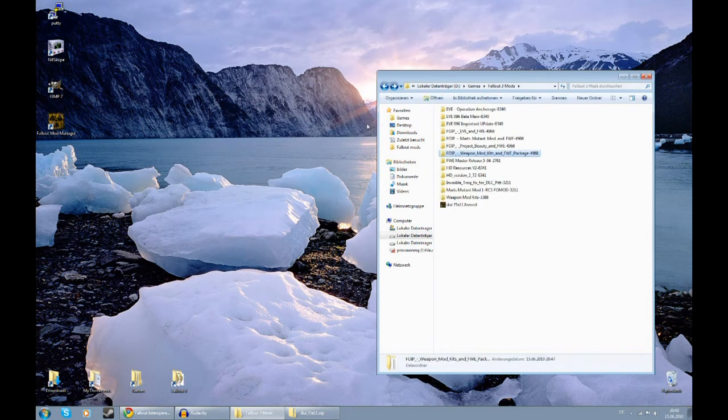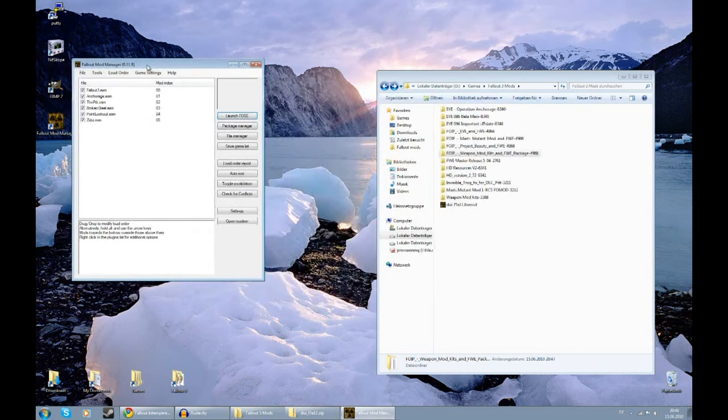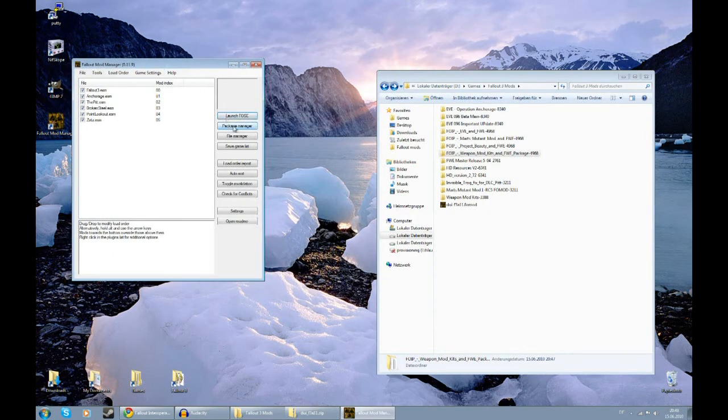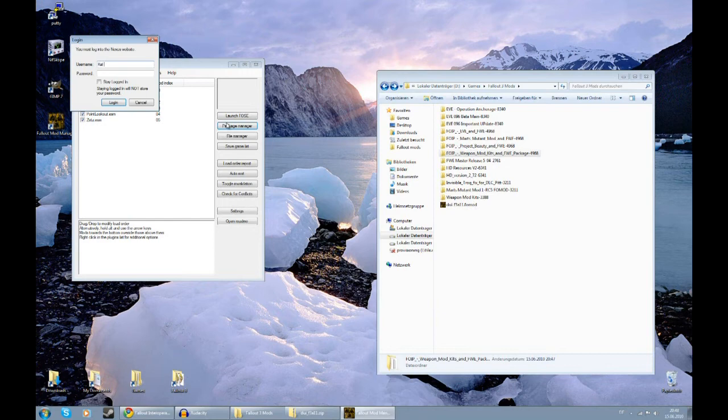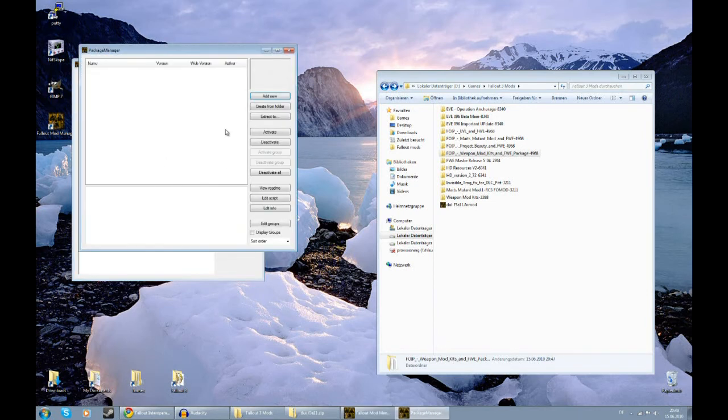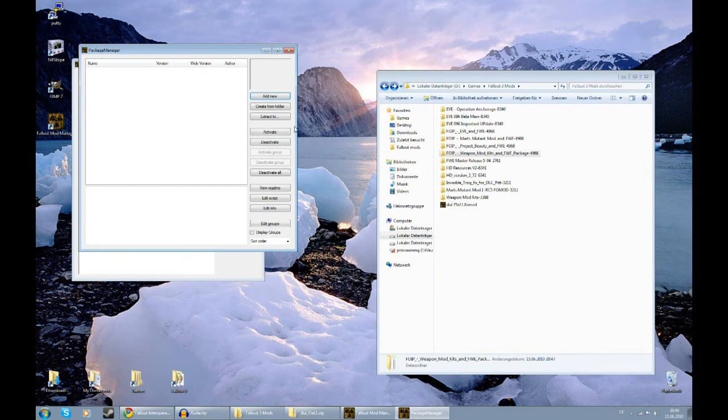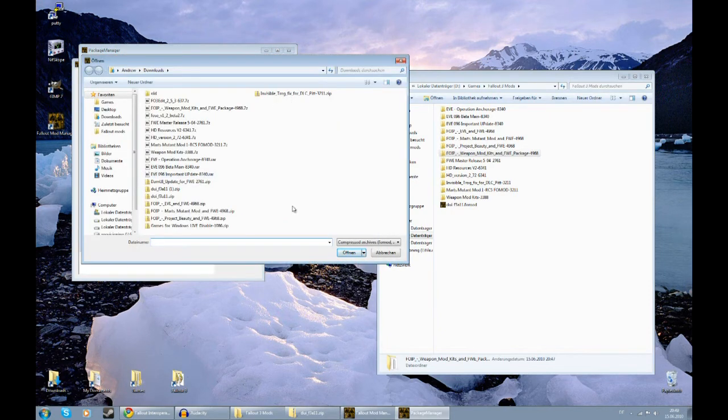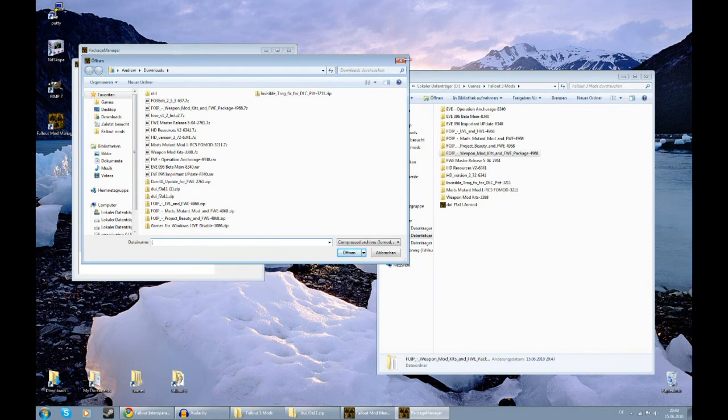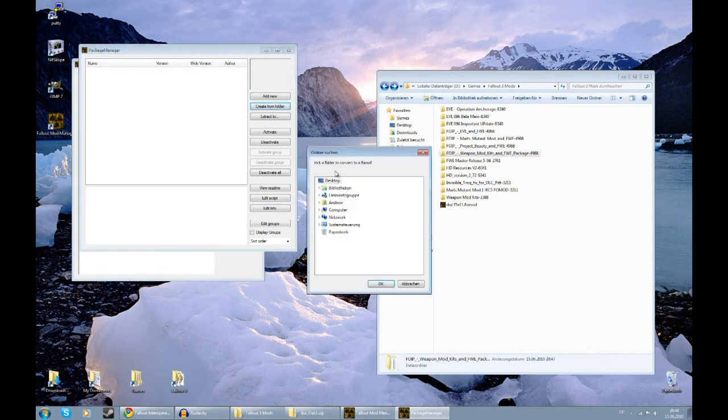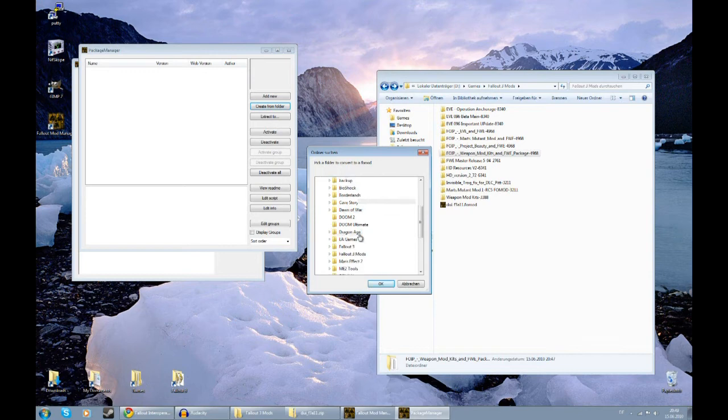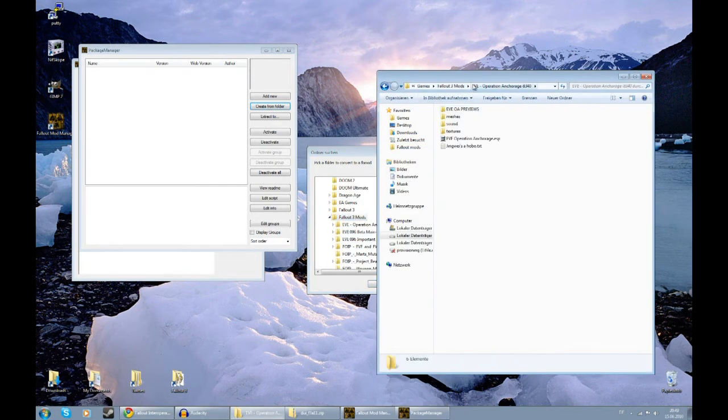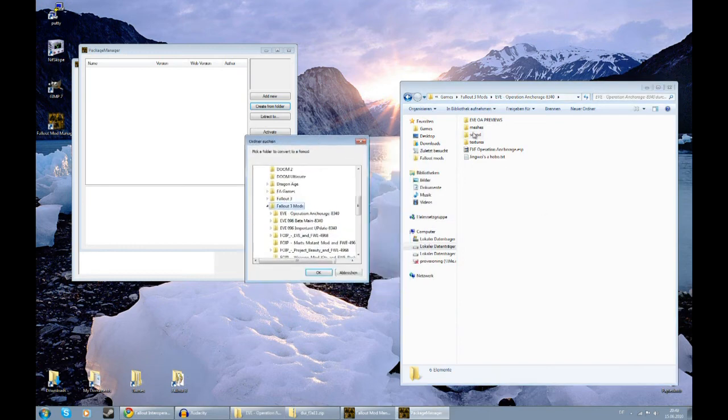And here we're going to use the Package Manager. Enter your Fallout 3 Nexus username and password and log in. Now, this is where all the installing happens. You have several options here. You can use Add New. With Add New, you can select the file, which can be a ZIP, a 7z, or a Fomod file and install from there. Or you can use Create From Folder, which will create a Fomod file from a certain folder. That's why we have these folders set up in this very specific way. So, the Mod Manager can just create an installation file from these.